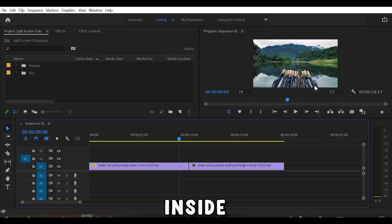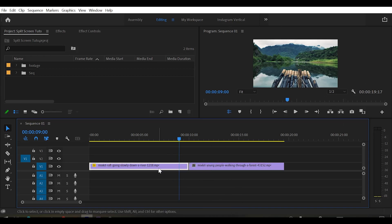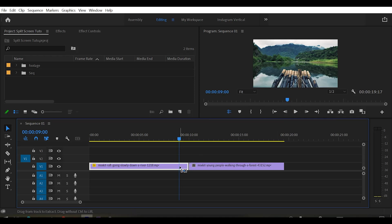So here we are inside Adobe Premiere Pro. I have a clip right here, and I think a 1 second transition is really good for me. So what I do is just cut the last 1 second of my video clip so that I can apply the transition.